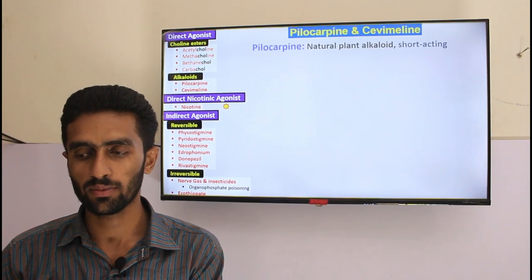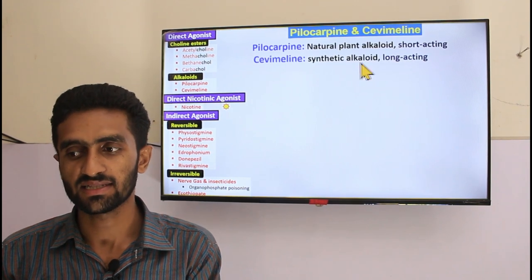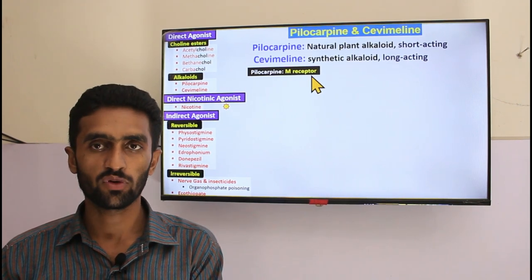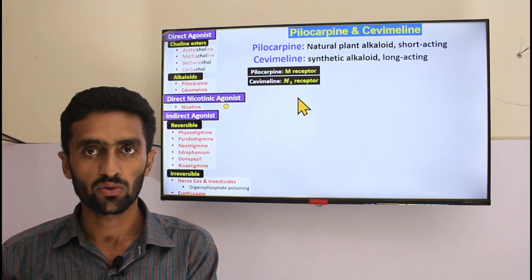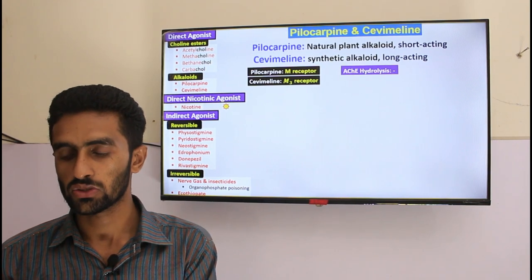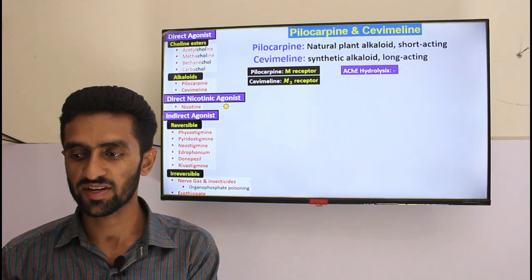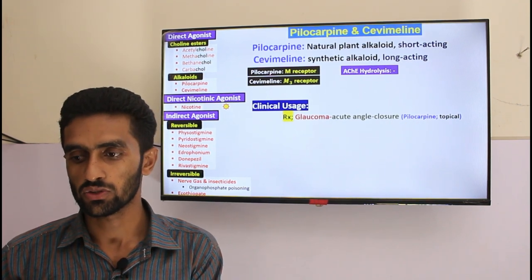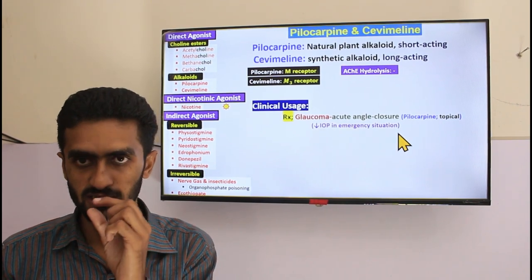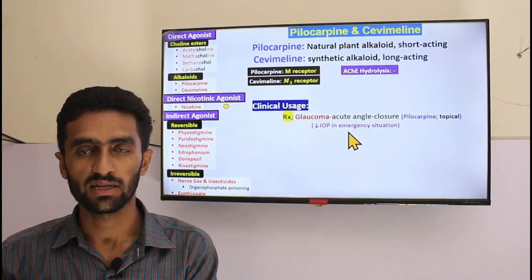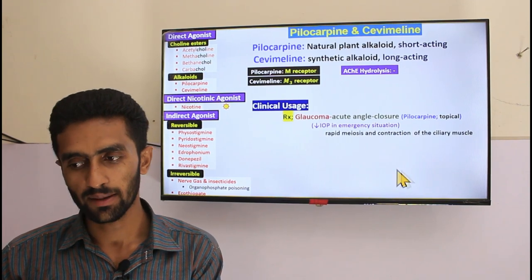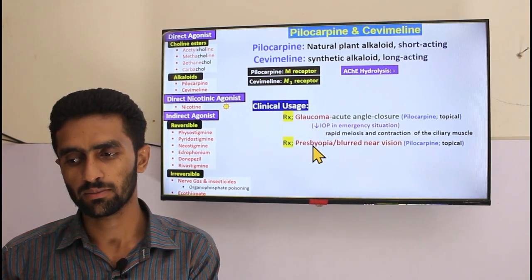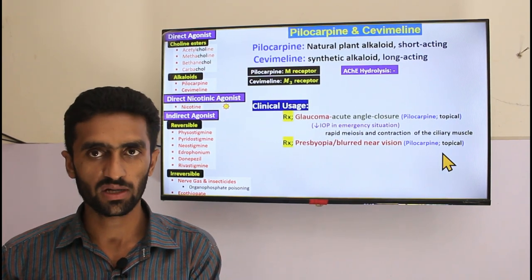Pilocarpine is a natural alkaloid and short-acting, while cevimeline is a synthetic alkaloid and long-acting. Pilocarpine stimulates M1, M2, and M3 receptors, while cevimeline is selective for M3 only. They are resistant to hydrolysis due to their different structure from acetylcholine. Clinical use number one is glaucoma, especially acute angle-closure glaucoma. Pilocarpine is used topically, decreasing intraocular pressure in emergencies — it is the first drug of choice for emergency glaucoma situations.